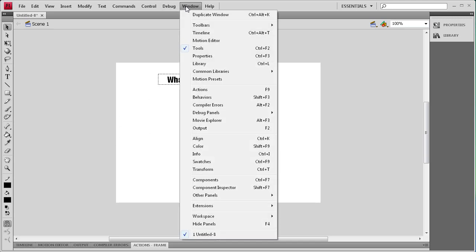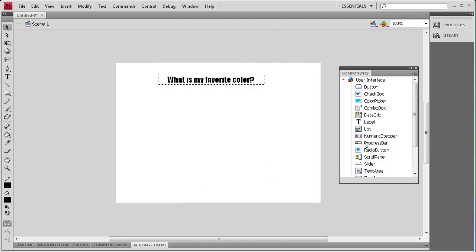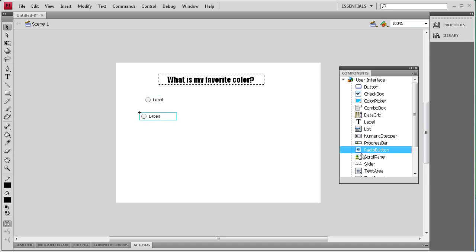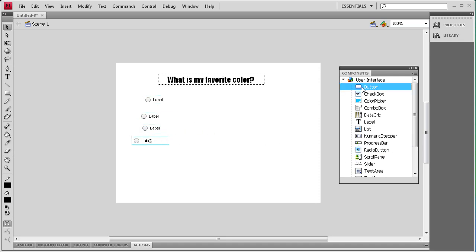Next we're going to grab the components. Go to Window, Components. We're going to drag out four of the radio buttons to be used, and then we're also going to drag out a button to be used as a submit button.